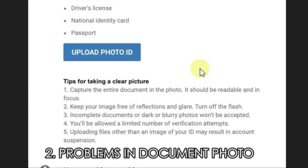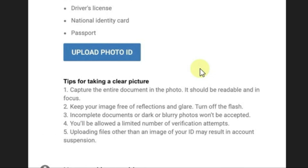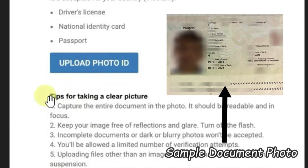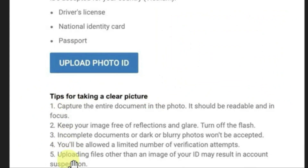The second reason is that you might have uploaded documents that are not clear — those documents might have reflections or might be blurred. These kinds of documents might create problems in verifying the AdSense ID. So make sure that you follow the tips for taking a clear picture and read all the instructions. You have to make sure that the document is very clear, not blurred, and avoids any kinds of reflections.